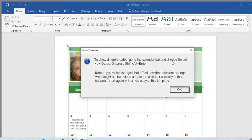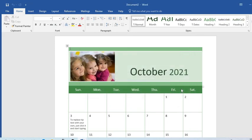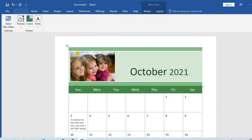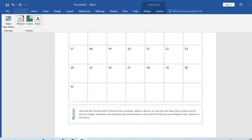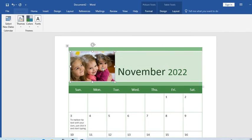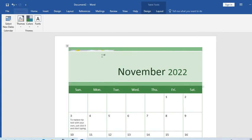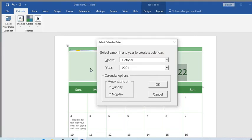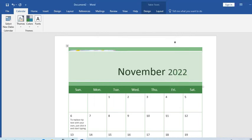It says to show different dates, go to the Calendar tab and choose Select New or press Shift+Alt+Enter. Press OK. We can make changes from here. You can remove the pictures or take the picture to the back. From Calendar, you can select the date November 2022. I press OK and it has made all the adjustments.